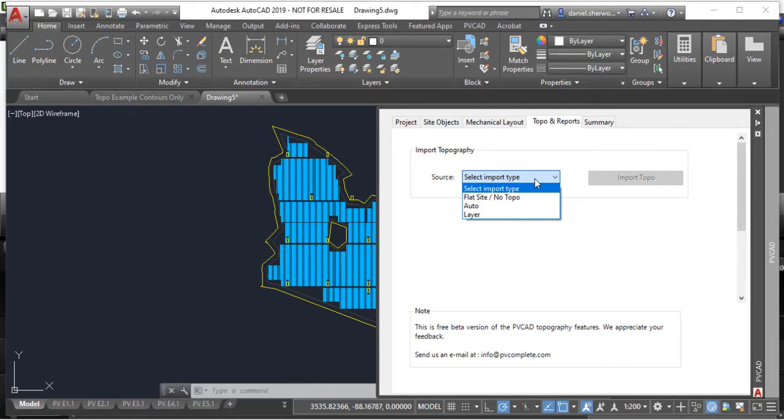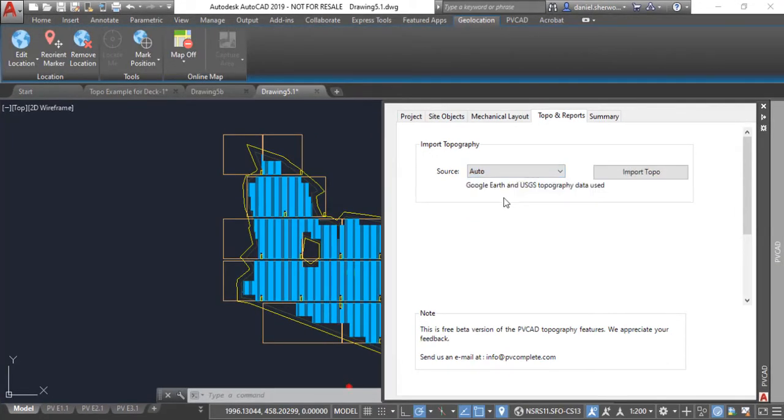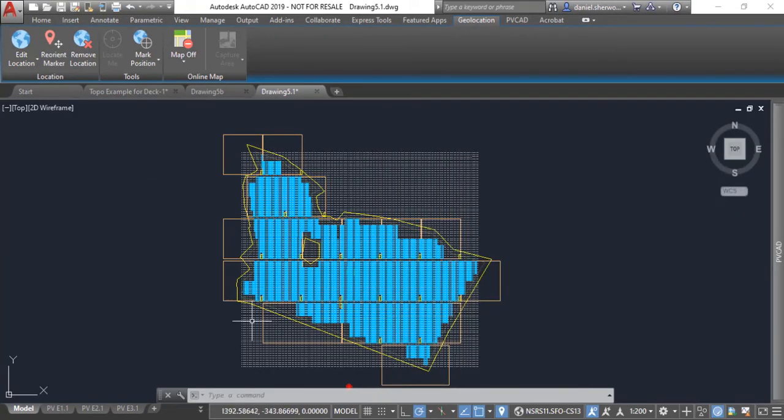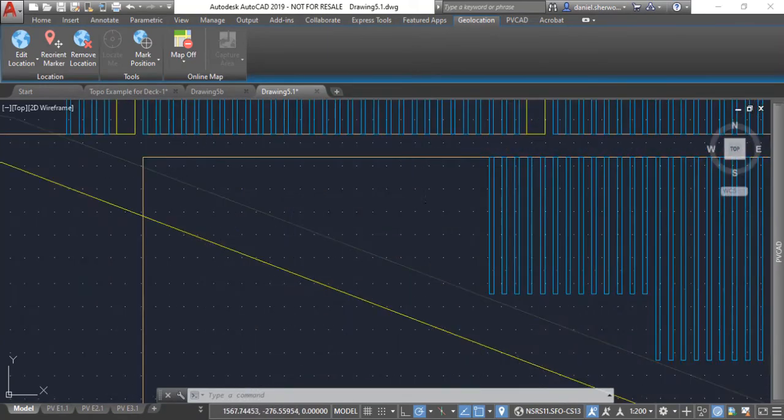Let's start with an example using auto. Select that option from the drop-down list and click the import topo button. You'll see a cloud of topo points get automatically imported into the drawing.